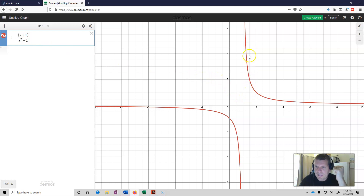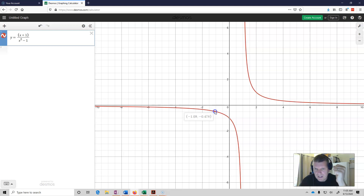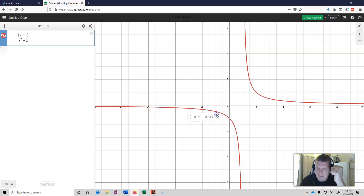Now we have x plus 1 over x squared minus 1. Let's look at x equals negative 1. If I start moving over from the negative side, getting closer and closer to negative 1, what I see is my f values are getting closer and closer to 0.5. They're getting closer to 0.5, but when I get to negative 1 it's actually undefined. On the other side, if I came up from the positive end and started moving towards negative 1, my f values still would get closer and closer to 0.5.